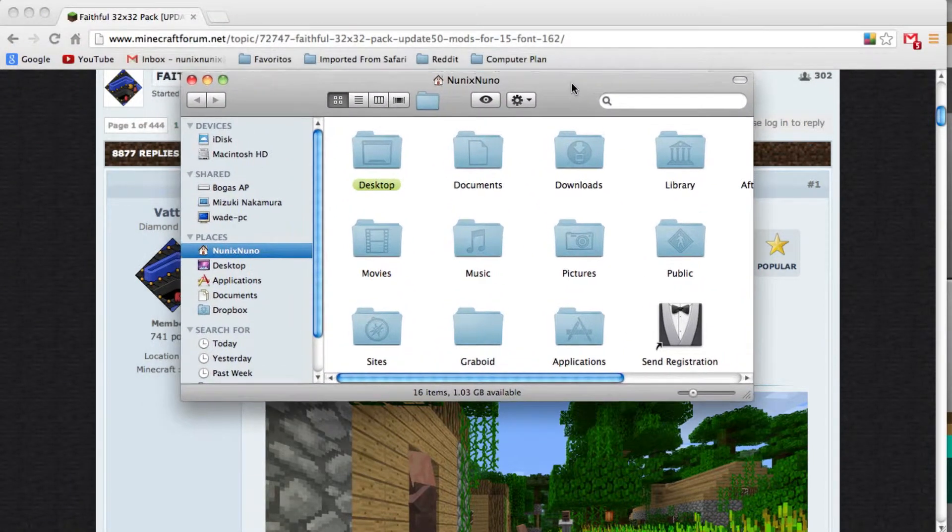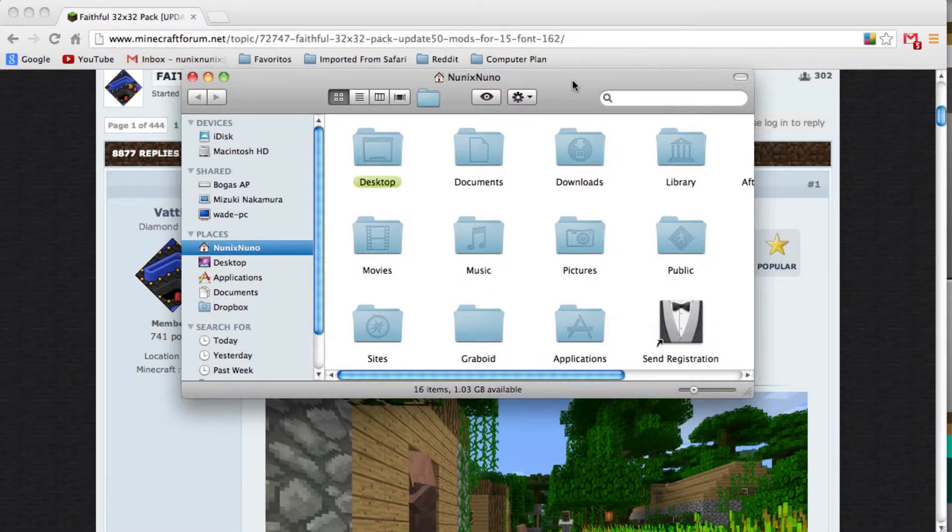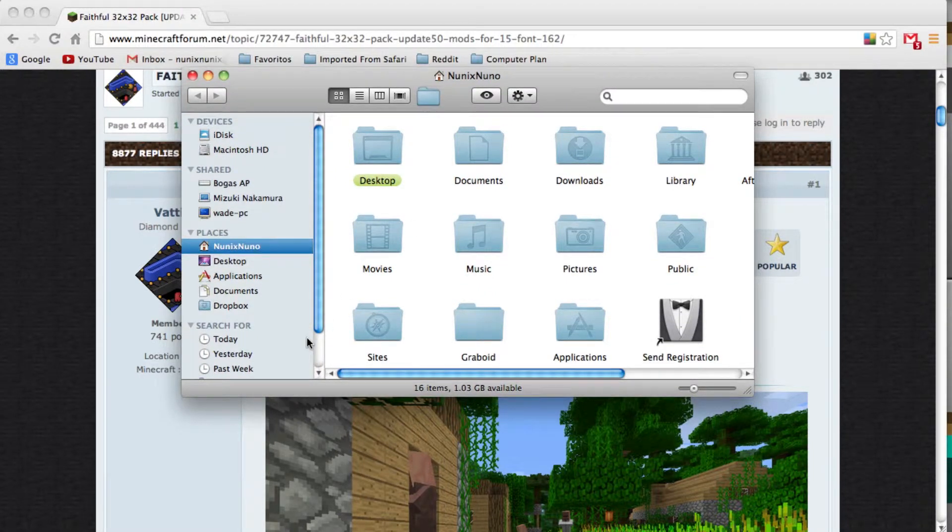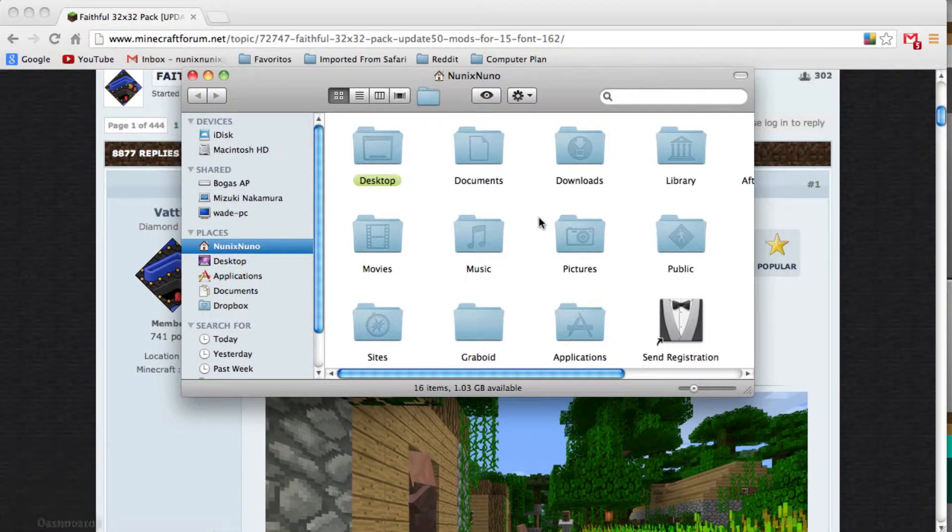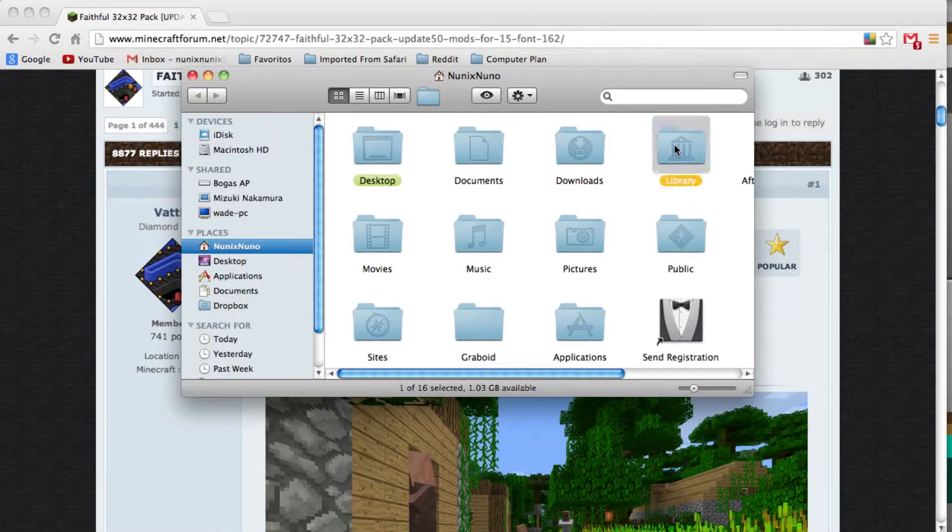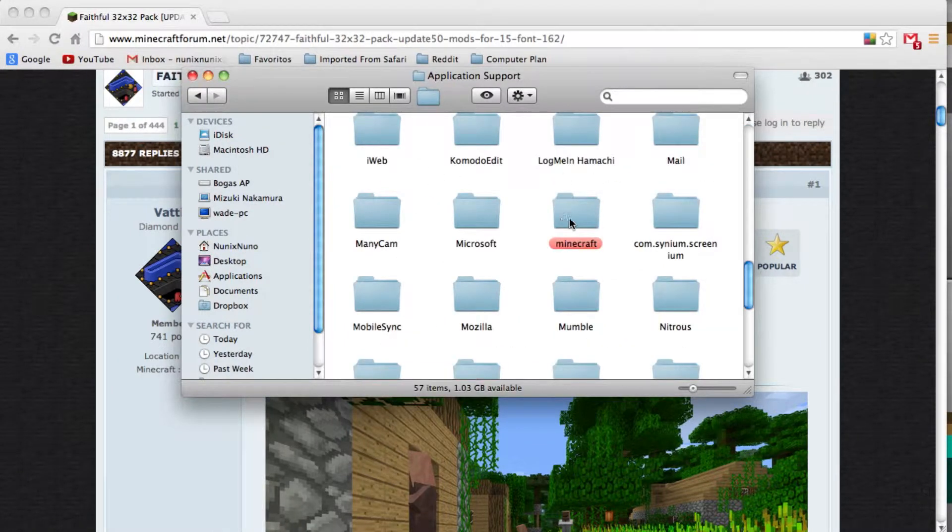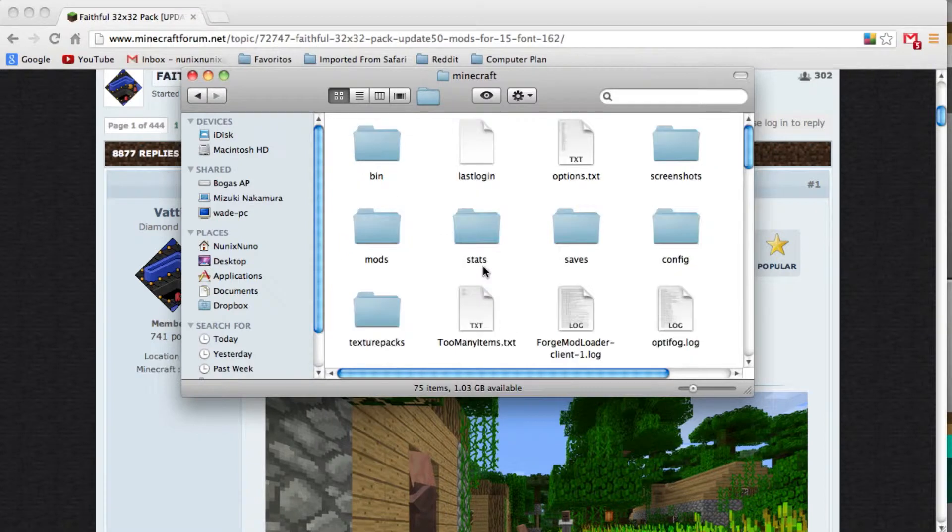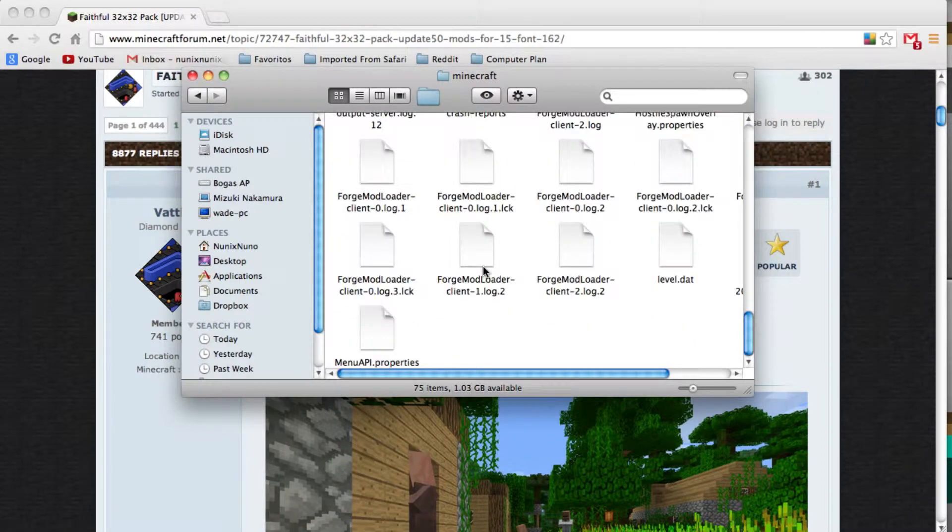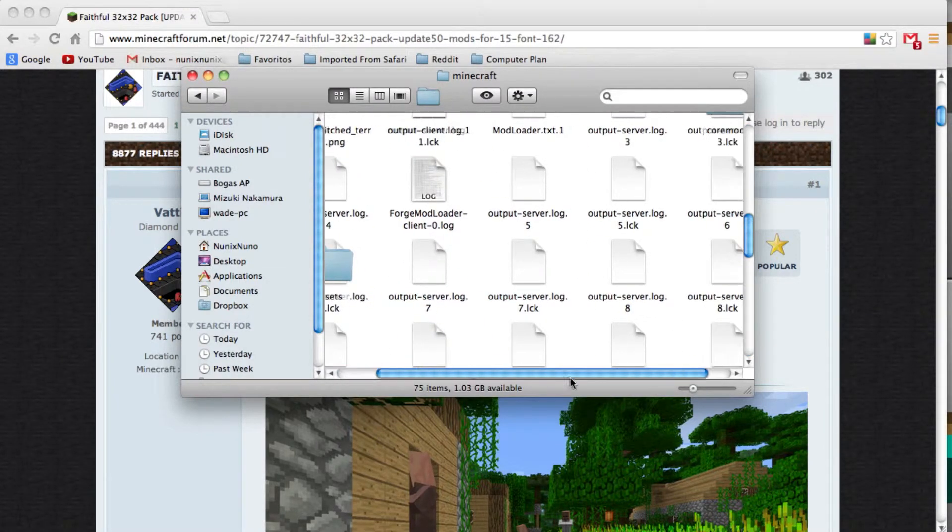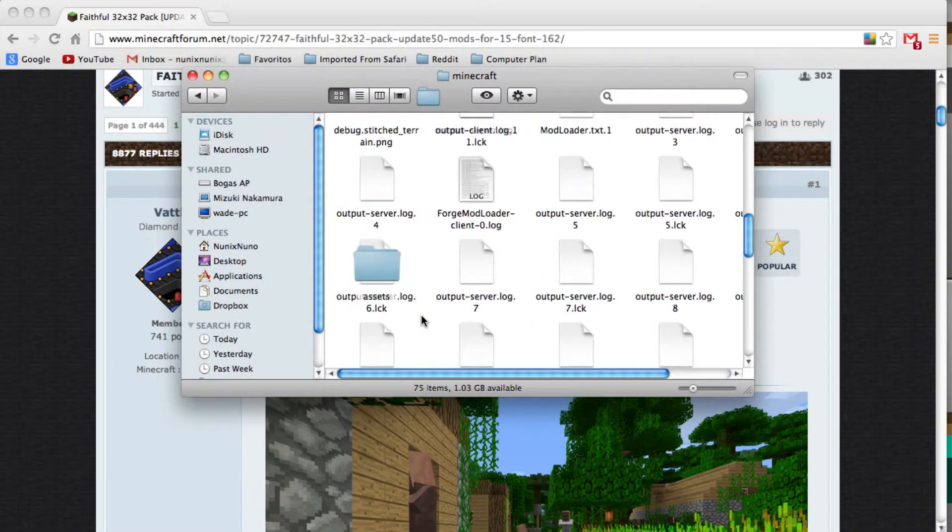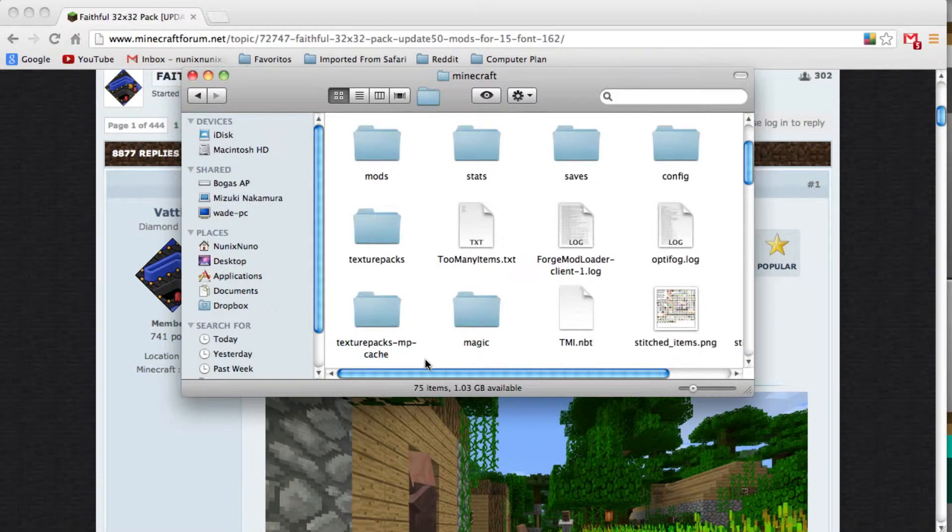First you want to go to your Minecraft folder. The way you do that for Mac users is open up Finder, go to Library, Application Support, and Minecraft. Now, I have a very messy Minecraft folder. Yours shouldn't be this messy.